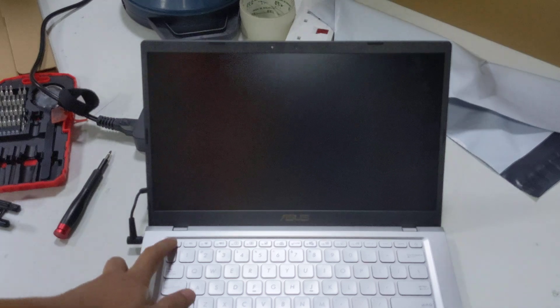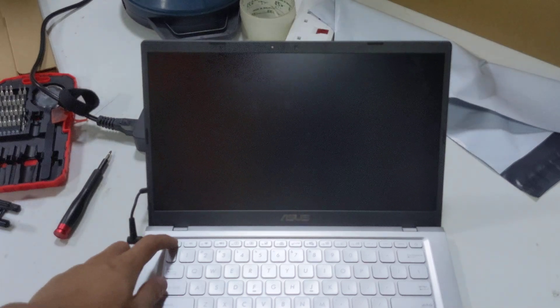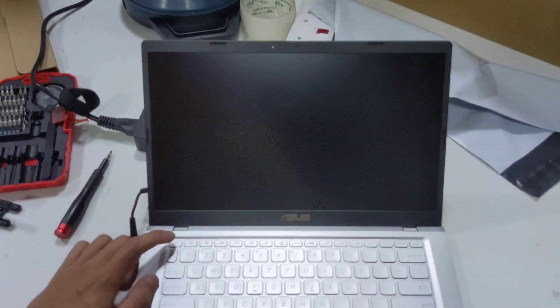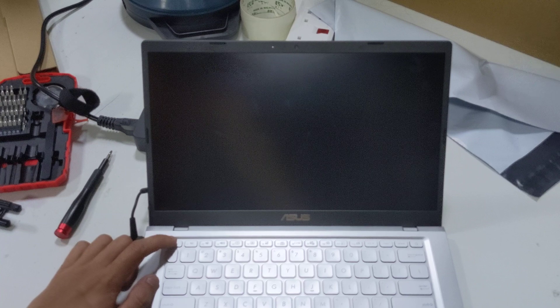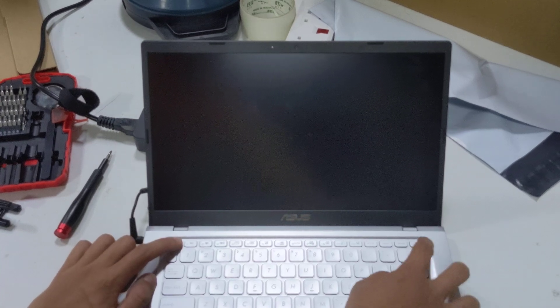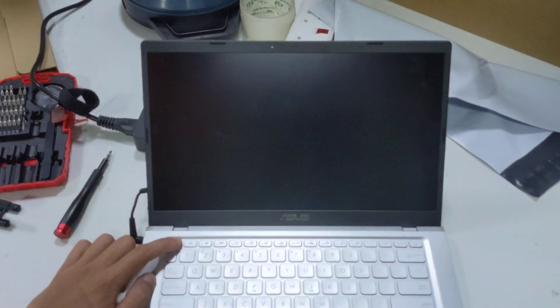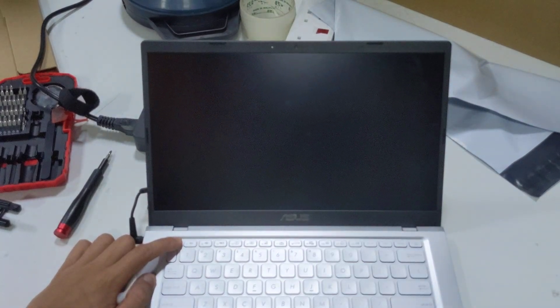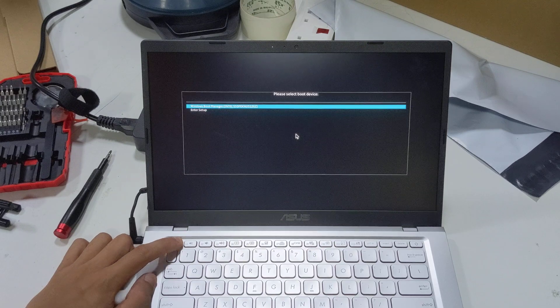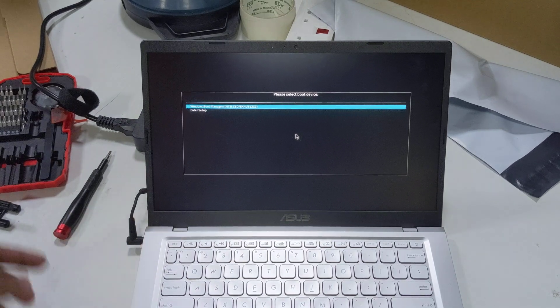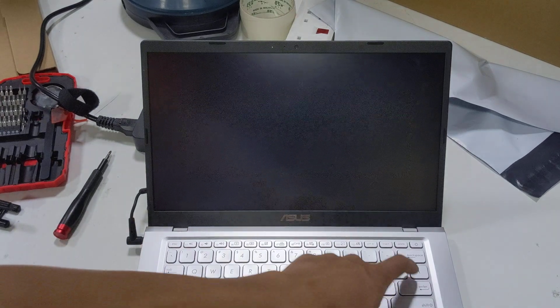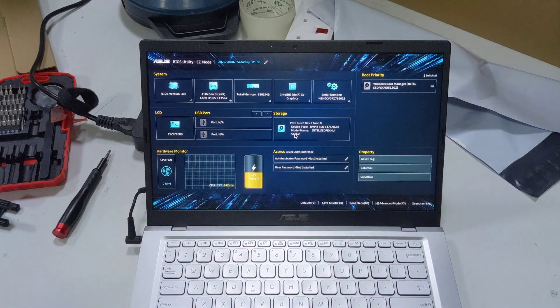Today we're going to check out the UEFI BIOS on this ASUS A416E laptop. To get into the UEFI BIOS, hold down the escape button and press the power button. Then you should get this preset-like device. You can enter the setup from this way.